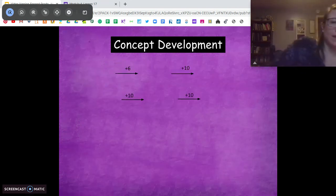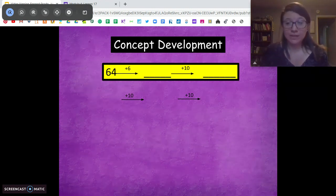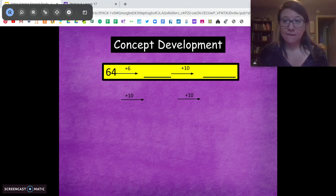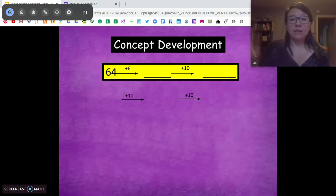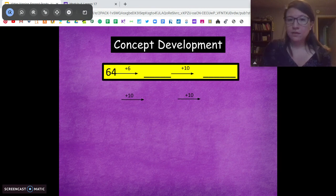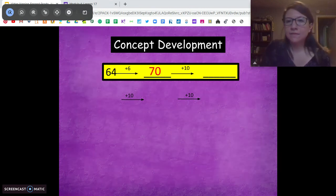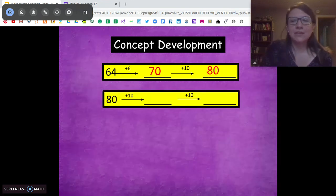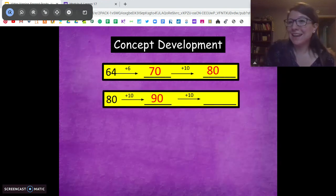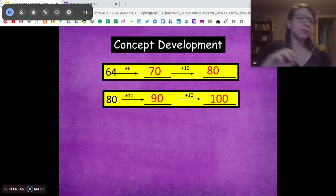Let's try one more arrow method. We're going to start with 64. We've got to get 64 to its next 10. How many do we need to add? 6 — and that brings us to 70. Add another 10: 80. Add another 10: 90. Add another 10: 100.